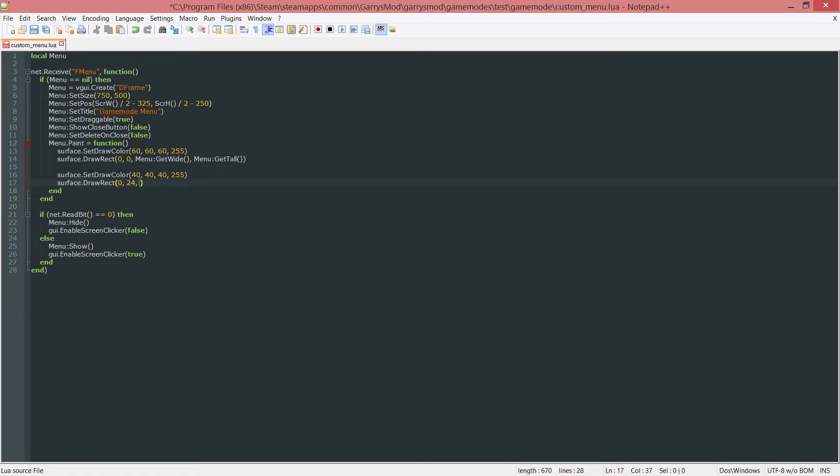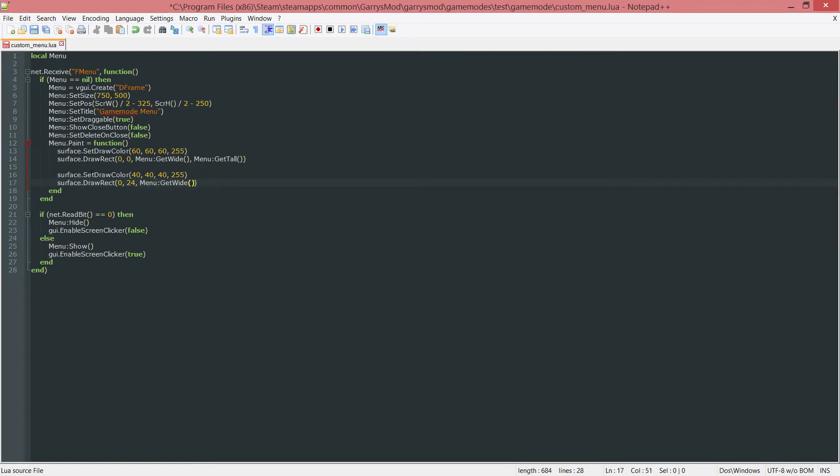Then I want to do the width of it, menu colon git wide, because I want it to take up from the far left all the way to the far right of our menu. And then I want the height of it to be 1. Since it is just a border, it only needs to be 1 pixel tall.